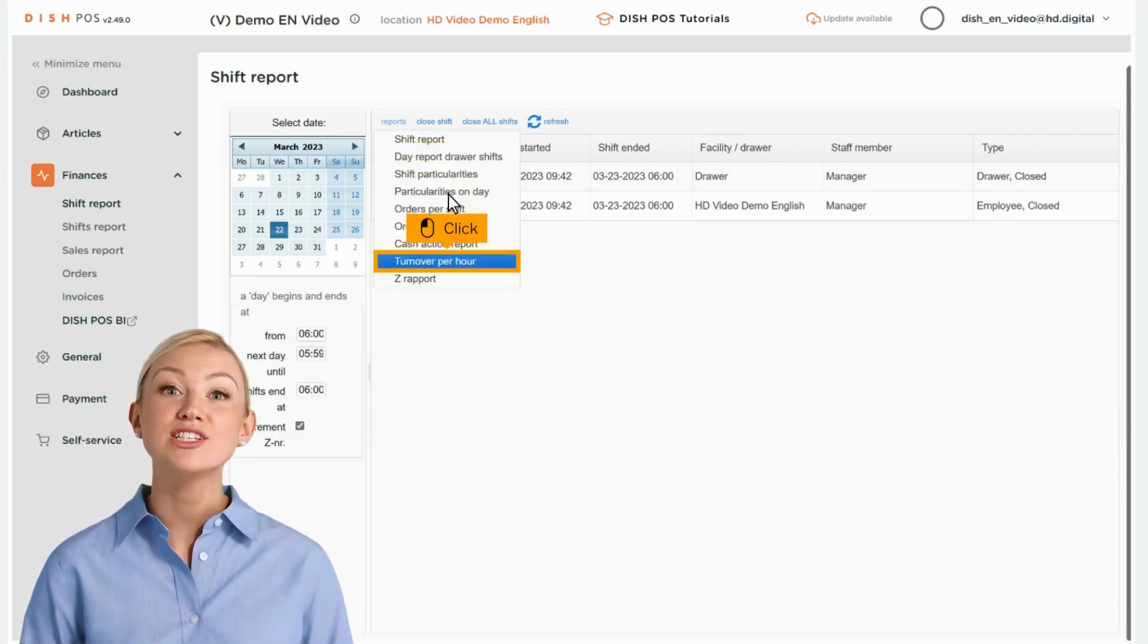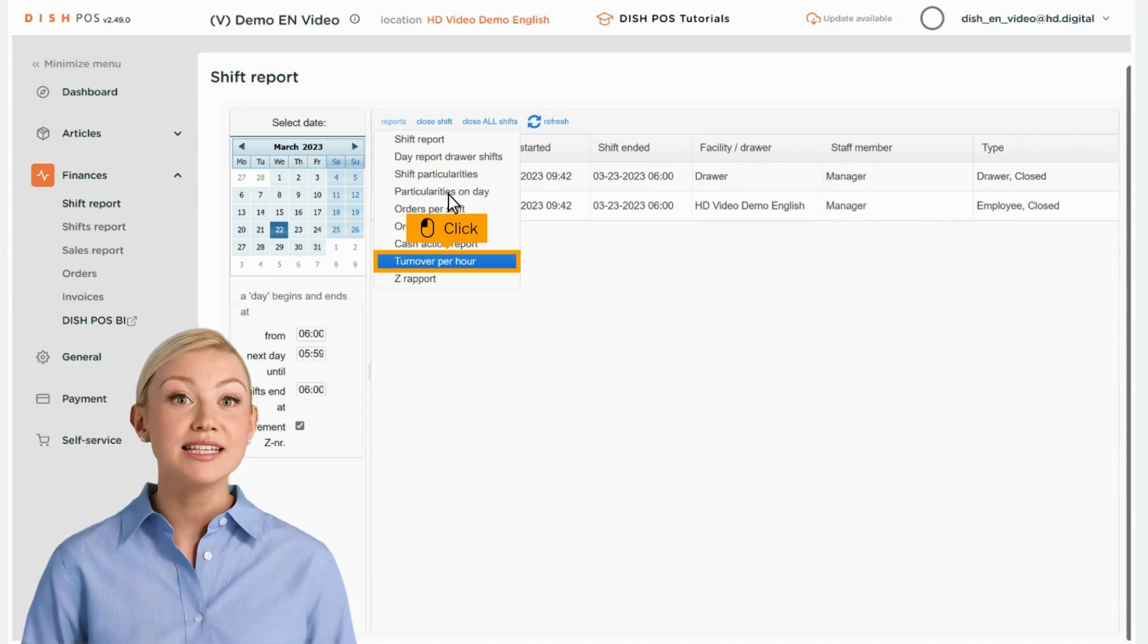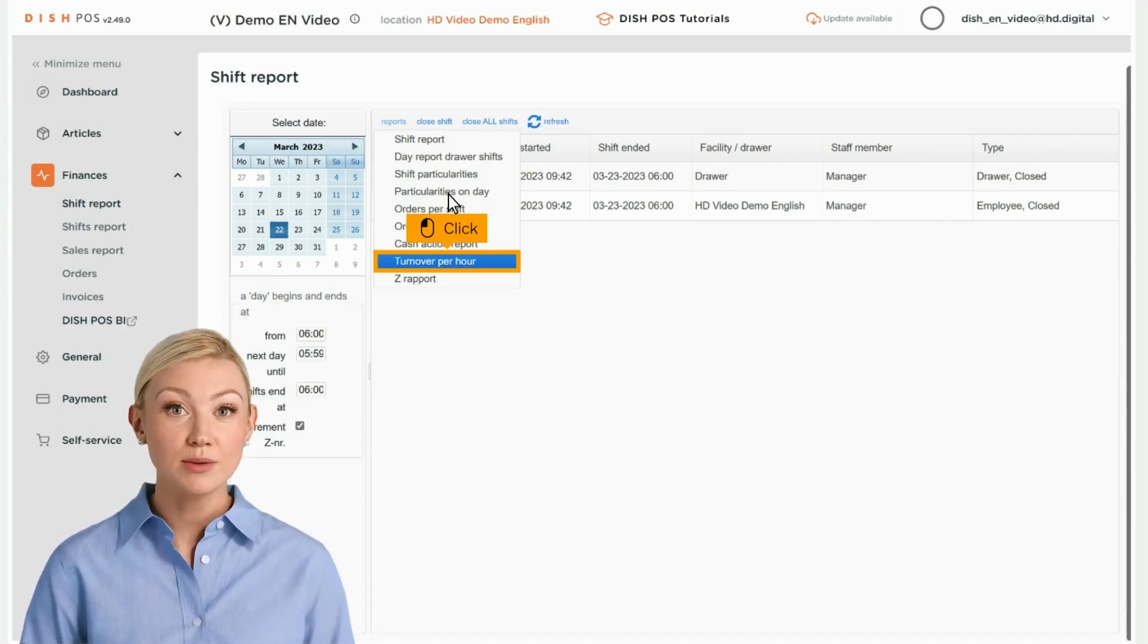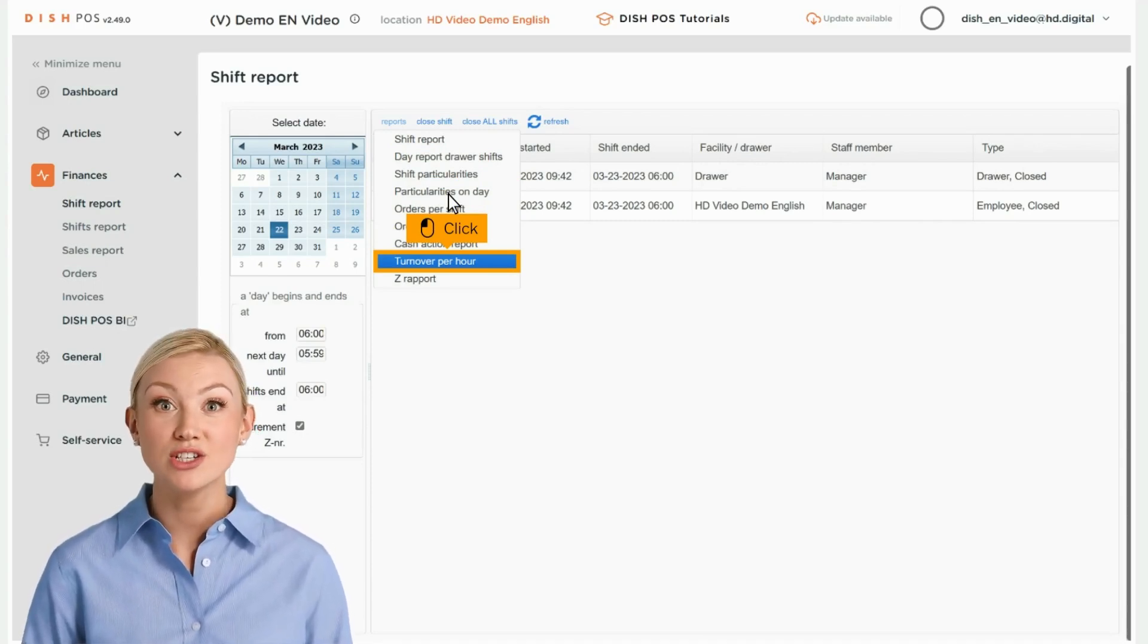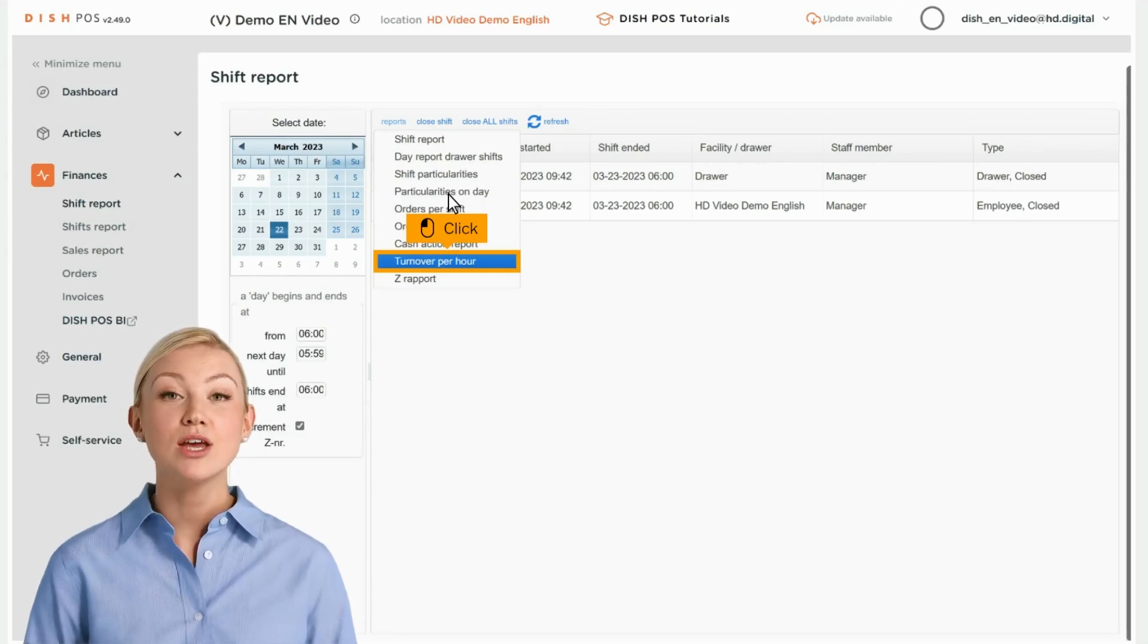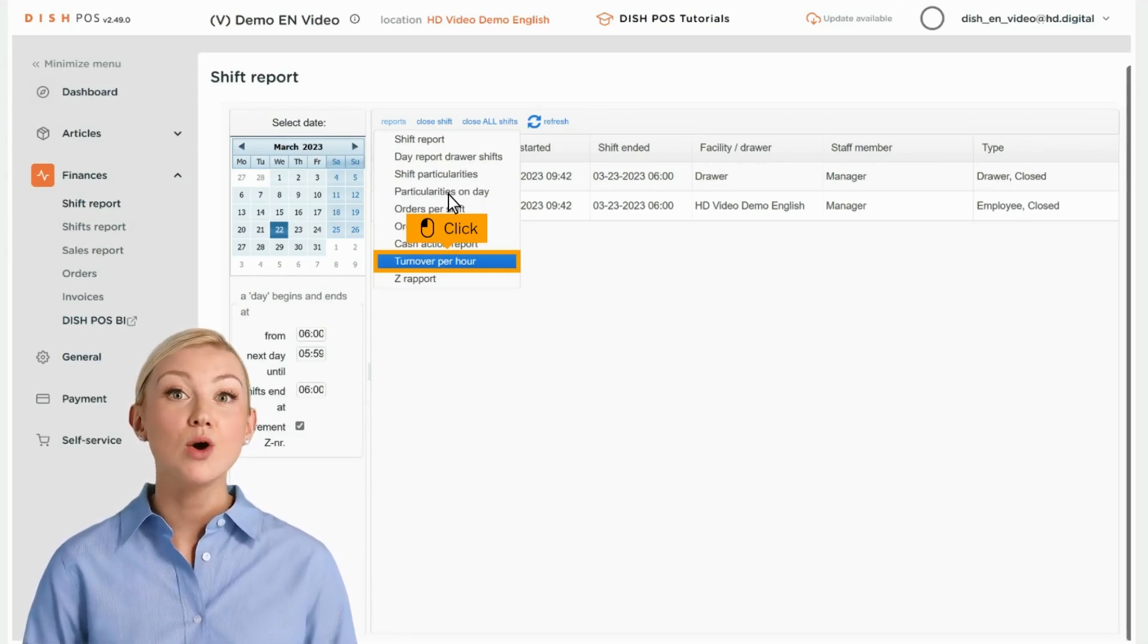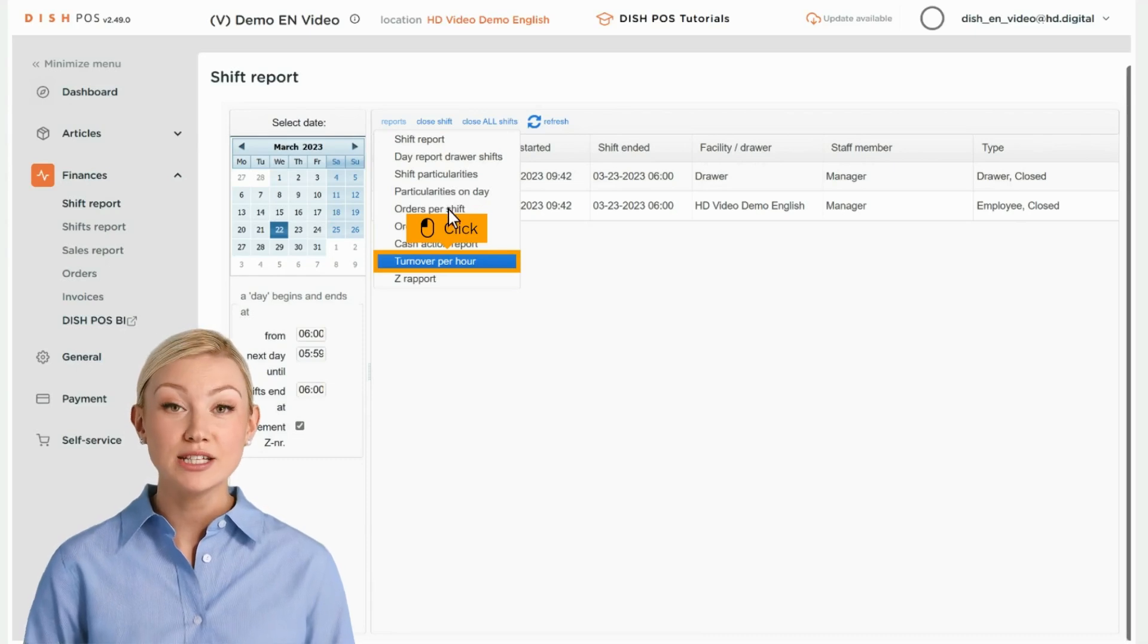To compare the turnovers generated from each staff member, select the staff members and click on Turnover Per Hour. After clicking on a report category, it will open the report in a new tab.